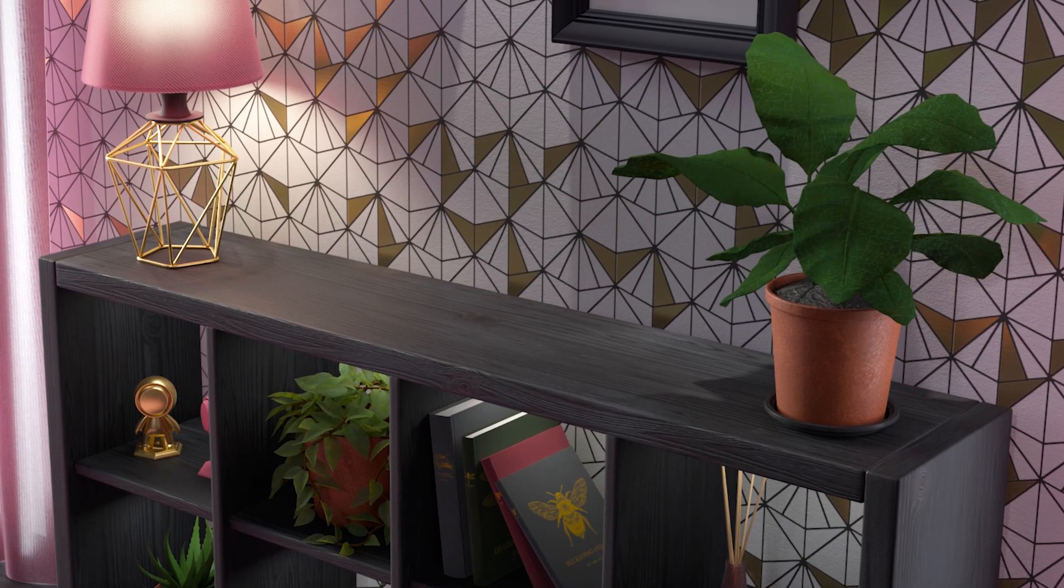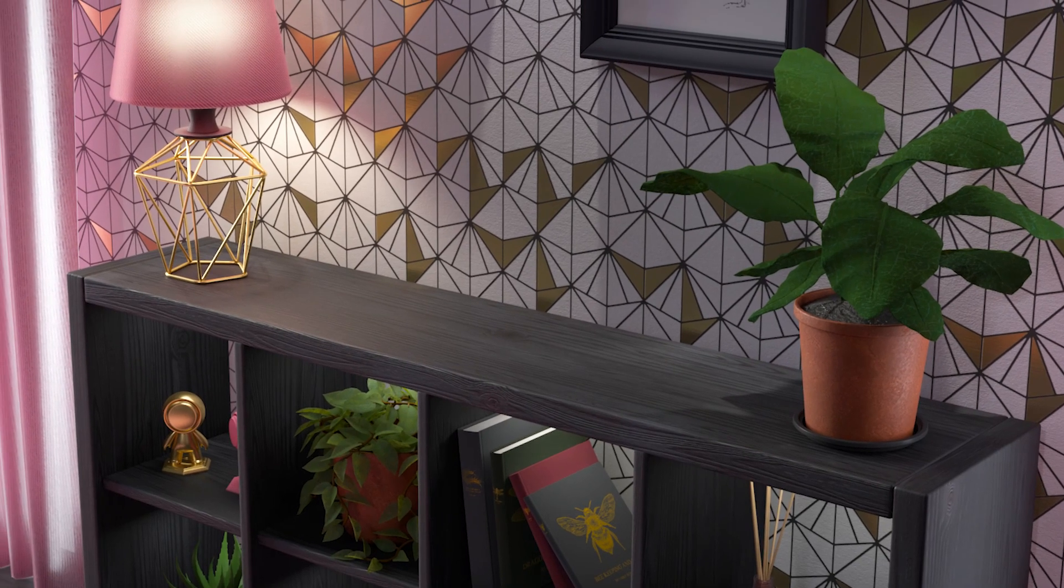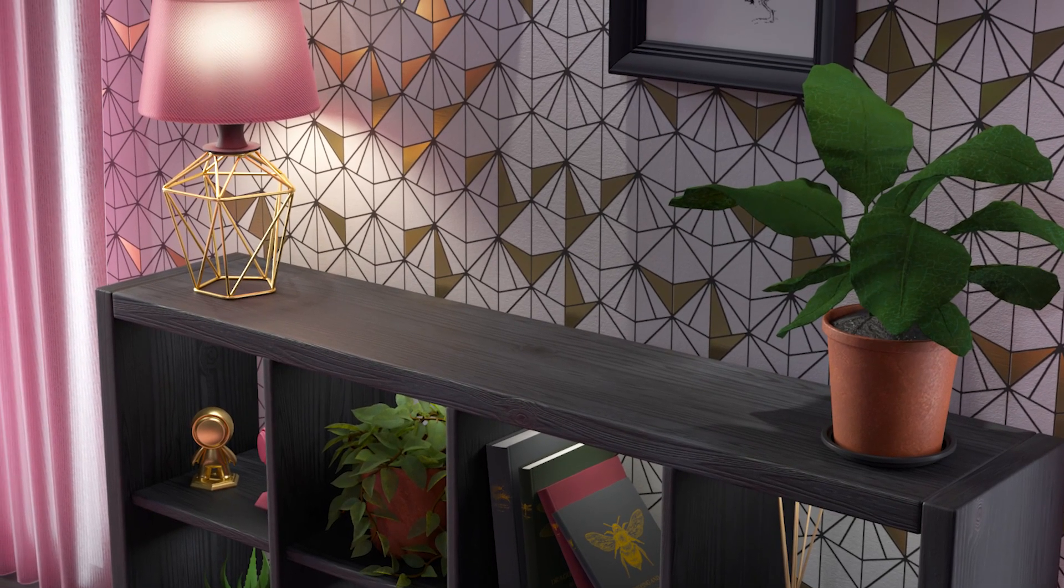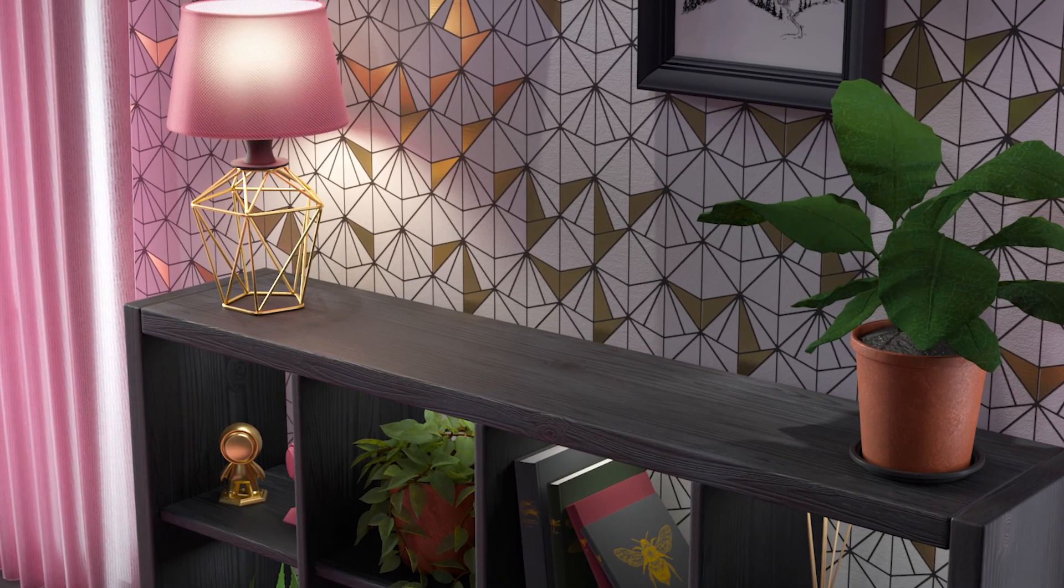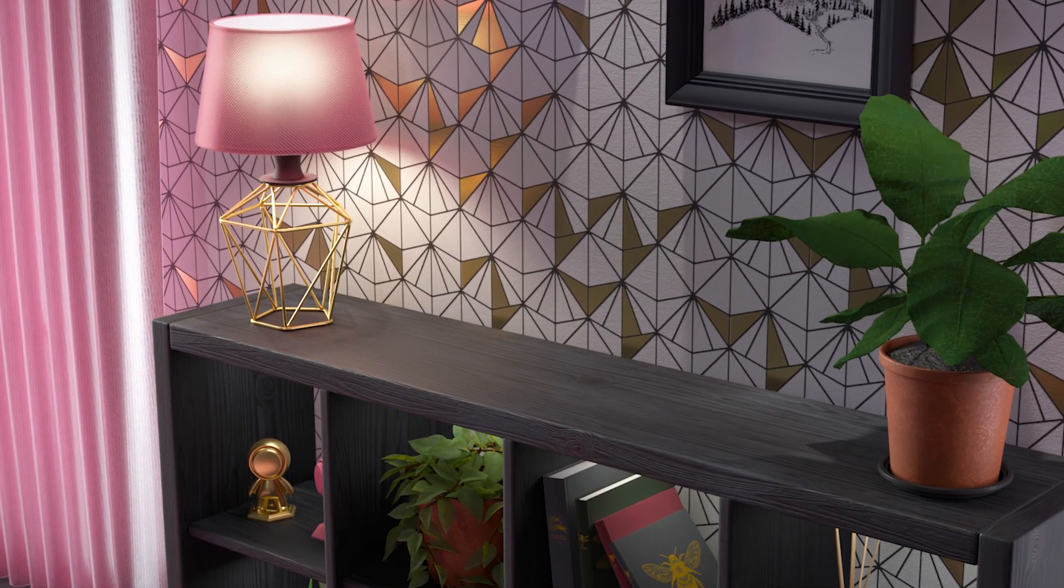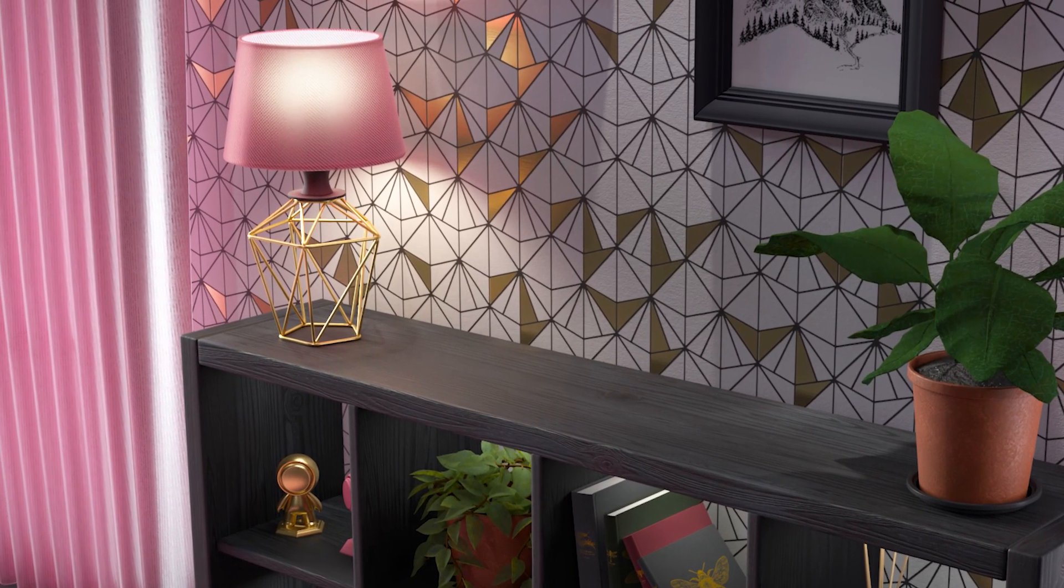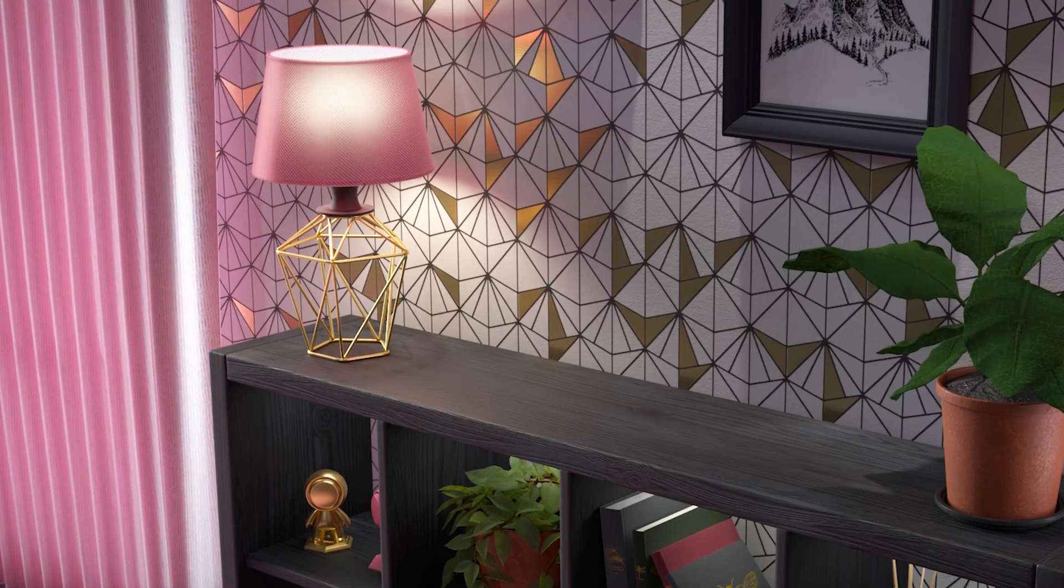We hope this has been helpful in getting you started with moving objects in Substance 3D Stager. We can't wait to see what you make!